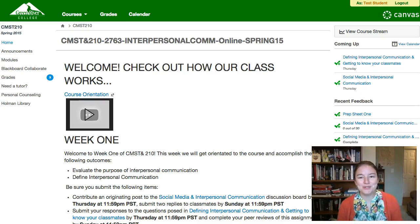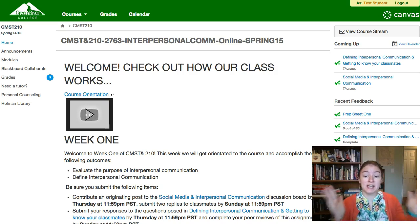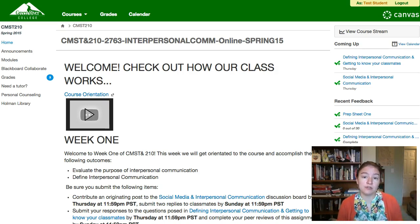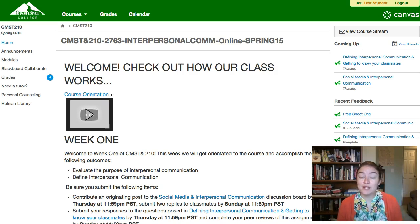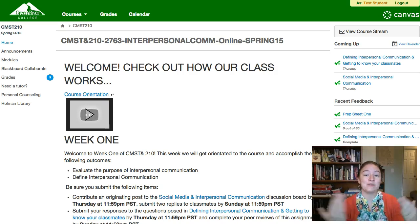Hi! Welcome to CMST 210 Interpersonal Communication. I am Kelsey Denton and I am your instructor for this course. This is an entirely online course, so the whole course is delivered through Canvas. However, it might be different than some of the other online courses you've taken because it's interpersonal communication, which means you're going to spend a lot of time assessing communication, producing communication, and actually communicating with me and with your classmates.